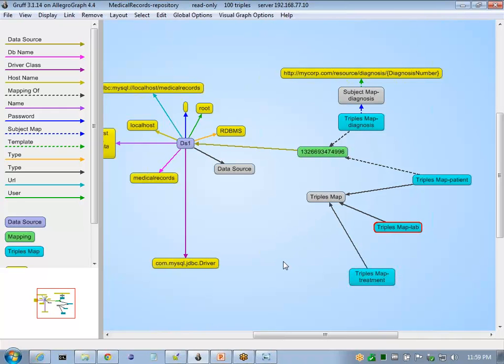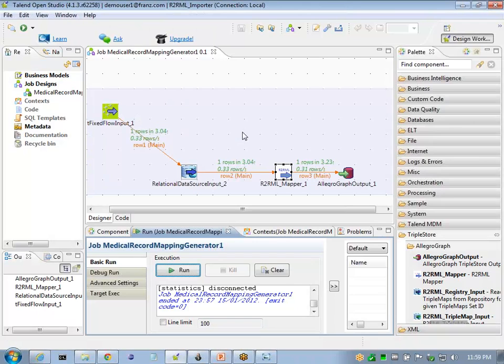And that concludes using Talent and AllegroGraph plugins to generate the R2RML mappings.